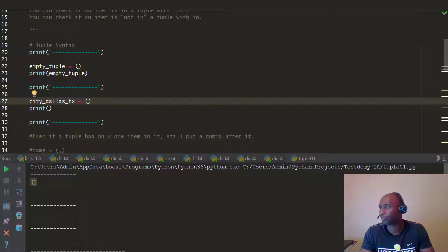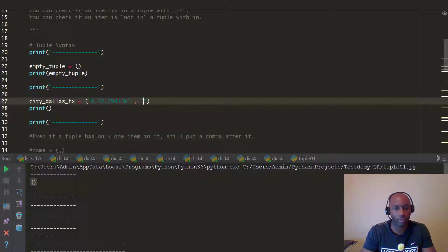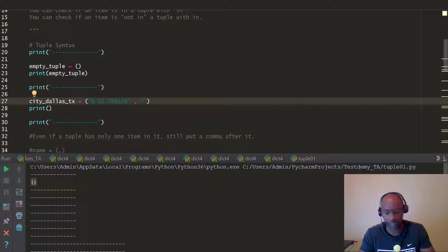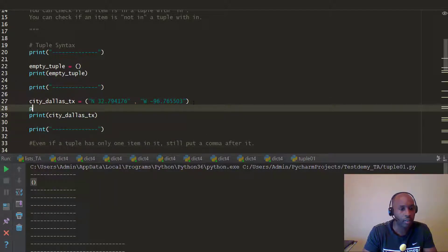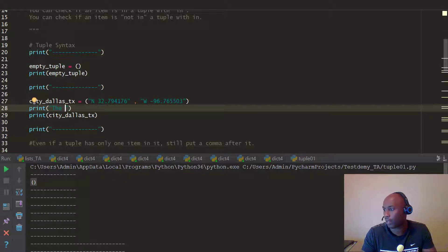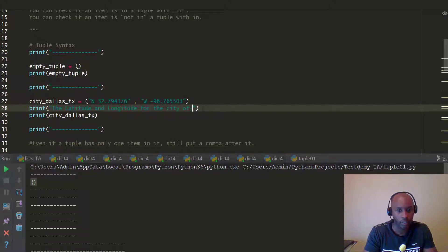Let me pull up the coordinates for Dallas. For the latitude of the city of Dallas, we're going to put that in as a string. And we'll also put in the longitude — the northwest longitude for the city of Dallas.